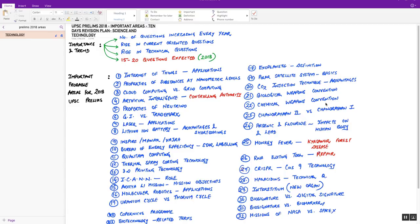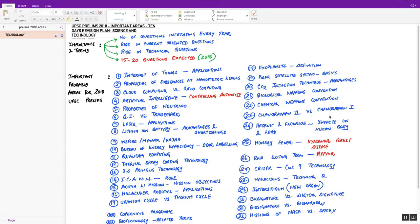Next, Chandrayaan 2 versus Chandrayaan 1 mission. Chandrayaan 2 mission is going to be launched very soon. What are the differences? What will be the differences between Chandrayaan 2 mission versus Chandrayaan 1 mission? Please focus on the mission objectives. Next, the impacts of arsenic, fluoride, and lead on human body.